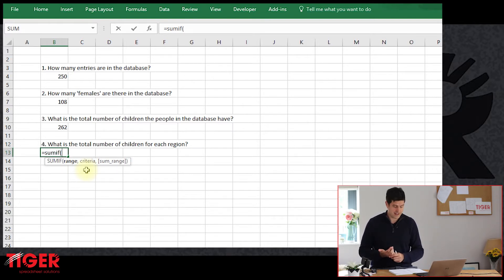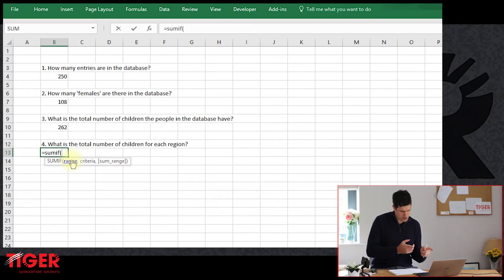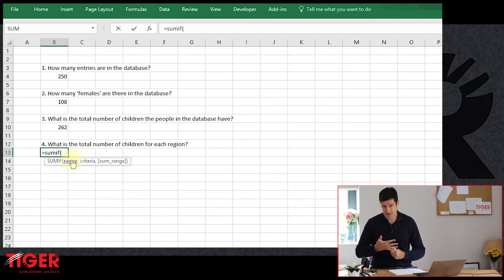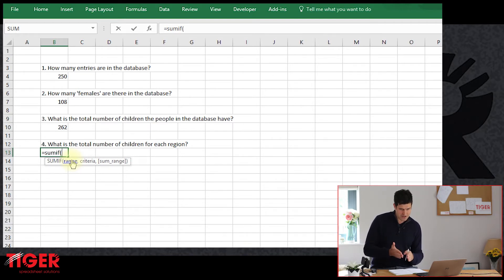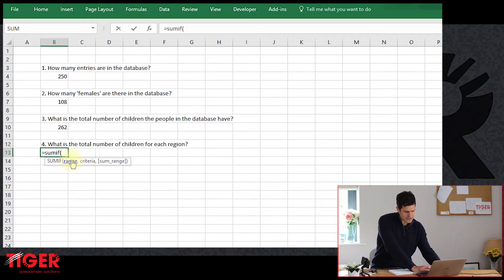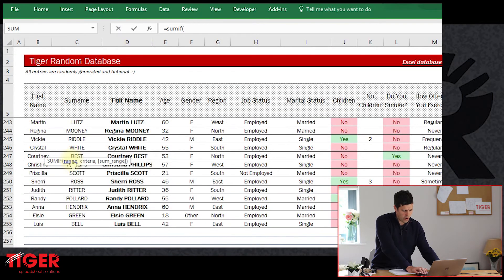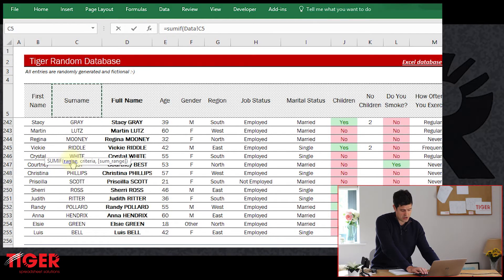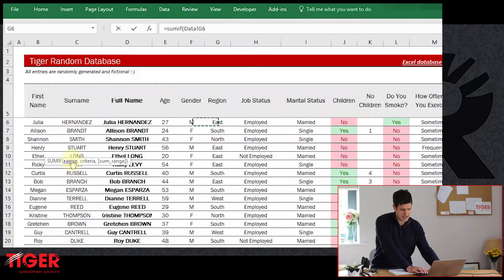The range is where that criteria is in the database. Let's go back to the question: what is the total number of children for each region? Region is going to be our criteria, and the number of children is the thing that we're adding up. So what range — what column — contains that region information? That's the first thing we're going to need for SUMIF. Let's go to our database and switch back to the data sheet. We're looking for the column in the database that contains the region information.